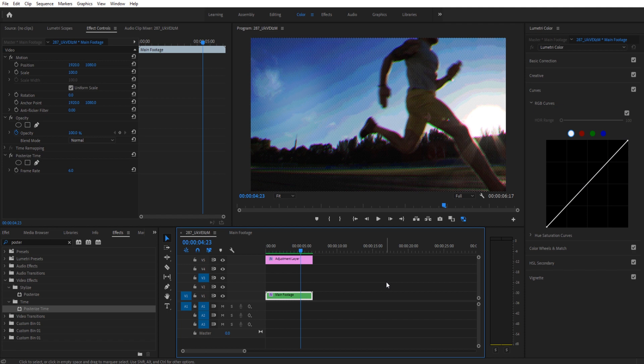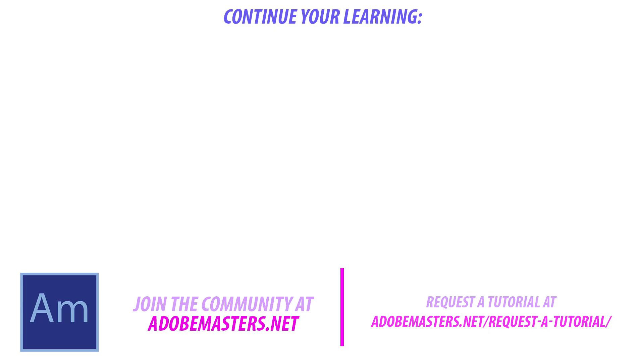Thanks everyone for joining me. If you have any questions or comments, go ahead and dump in the comment section below on our website at adobemasters.net. If you want to see more videos, send me this one. Go to that subscribe button. I try to make a video every other day or at least a few a week to help build your knowledge. Thanks everyone. And until next time, see ya.